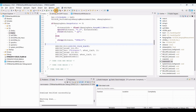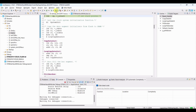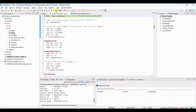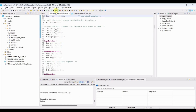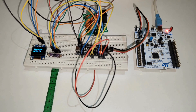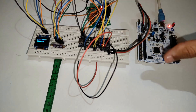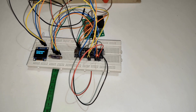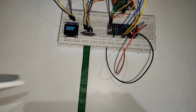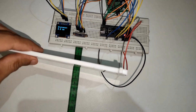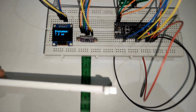Let's flash the final code. We don't need the debugger now, so the debug board can be removed. Now we can see 'invalid' when there is no obstacle, and the distance in centimeters when something is placed in front of the LIDAR. A measurement tape is placed for reference.